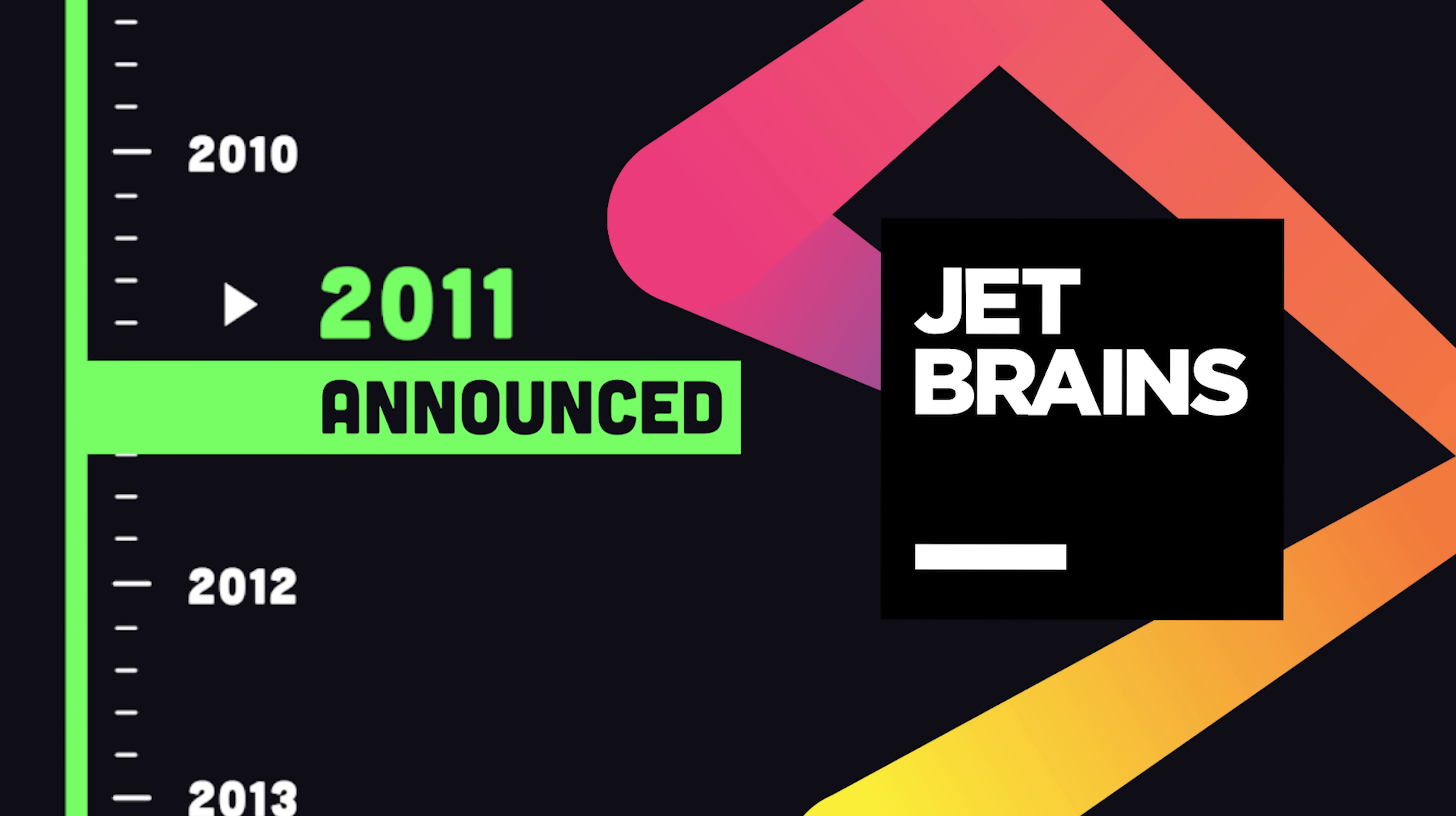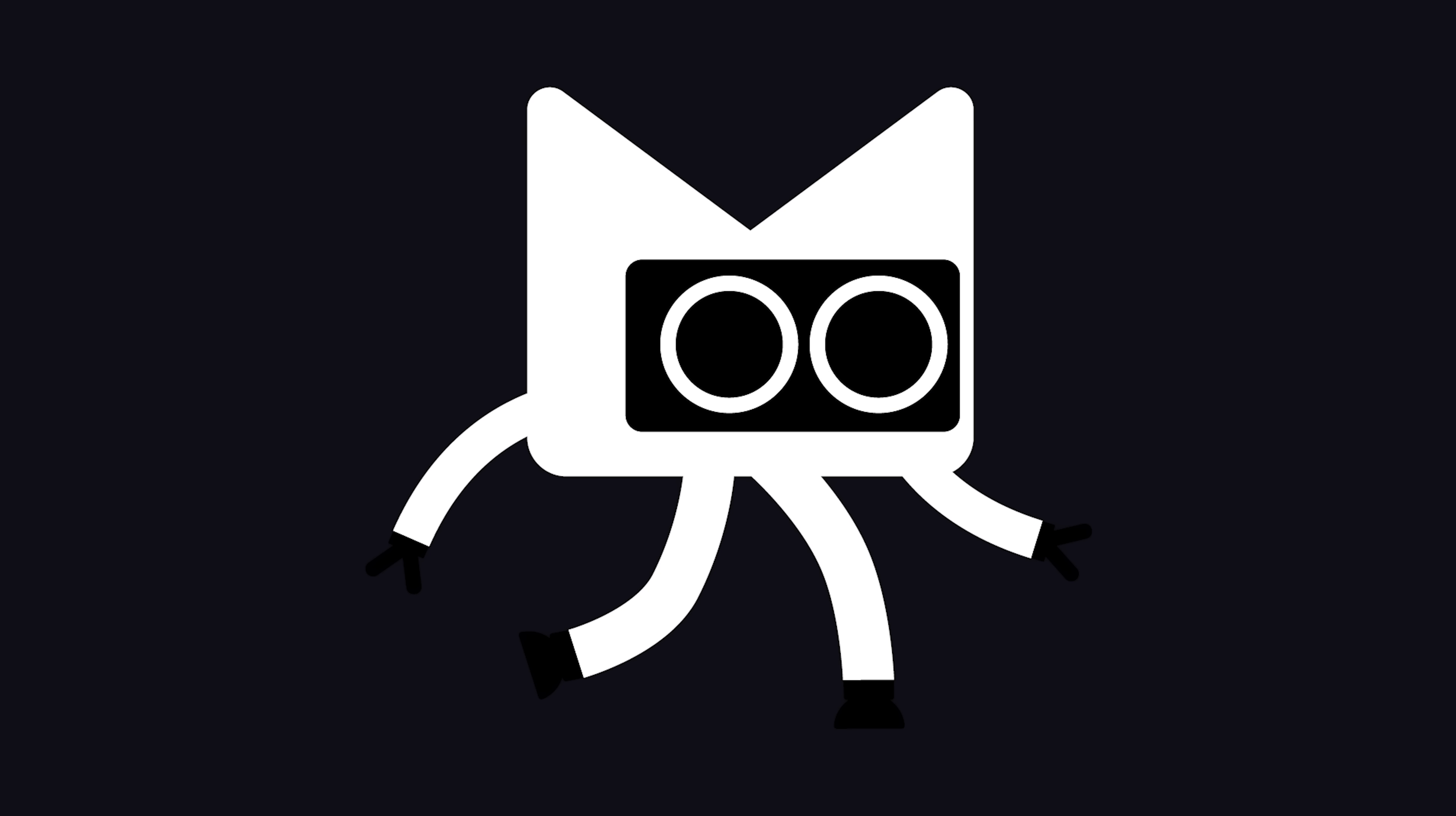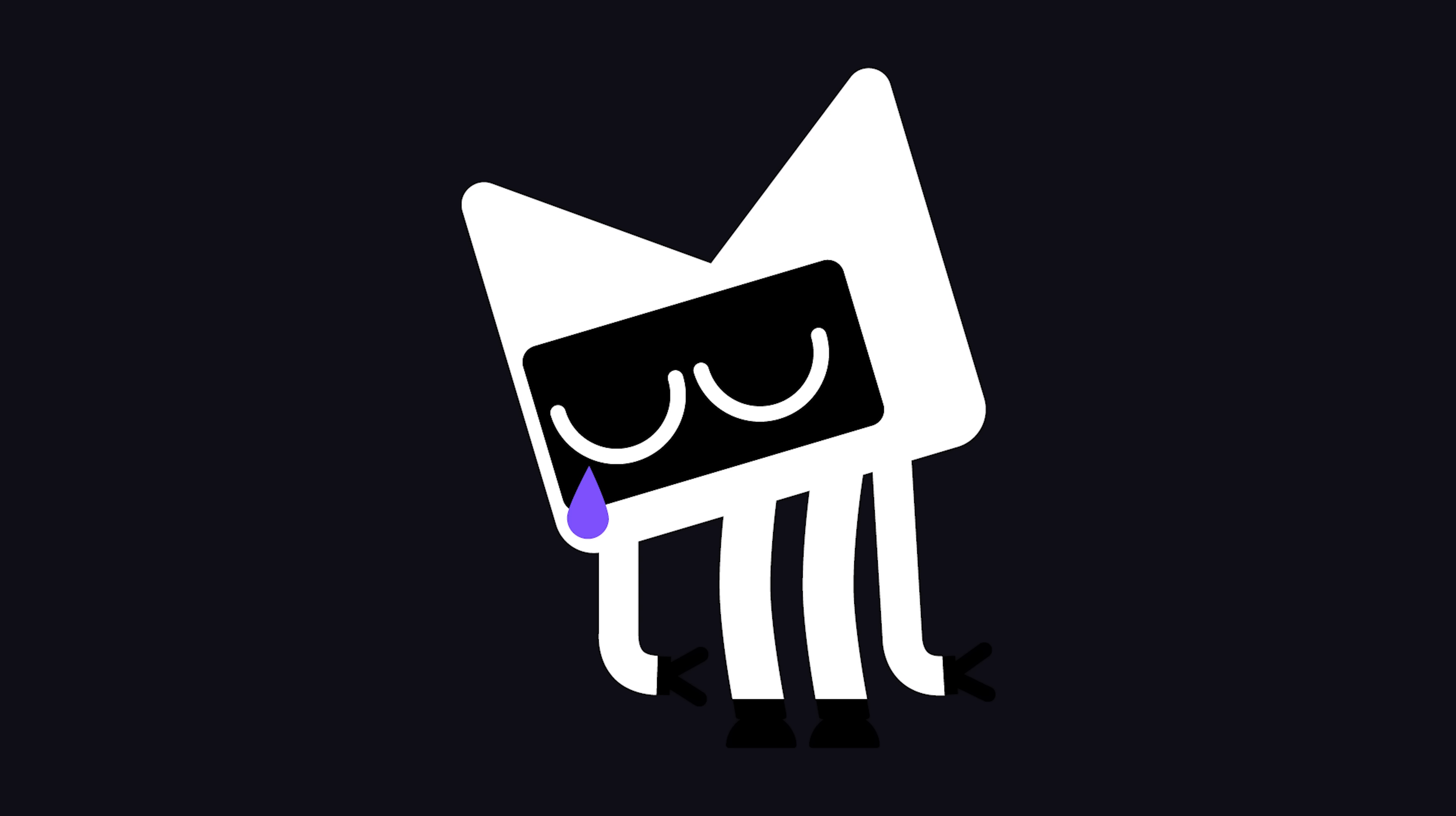It was announced in 2011 by JetBrains, with the first stable release coming in 2016. It's named after Kotlin Island in Russia, and it just got a mascot in October 2021, but it still doesn't have a name yet.